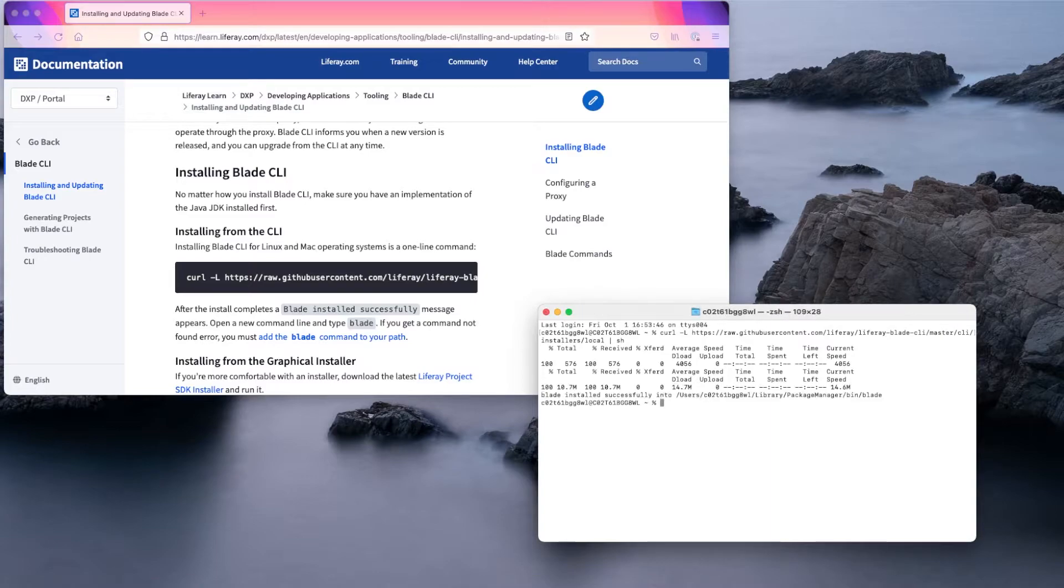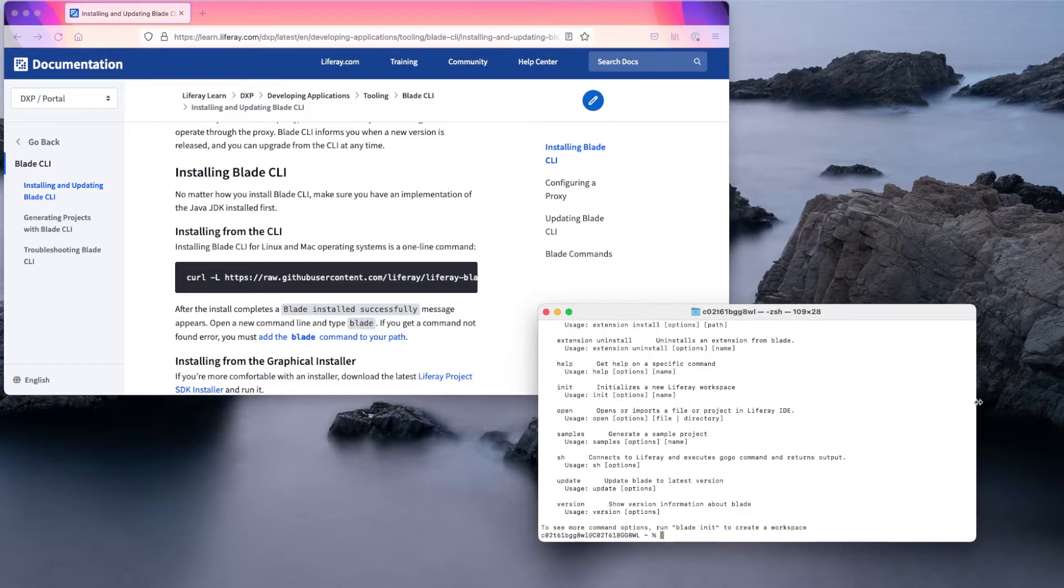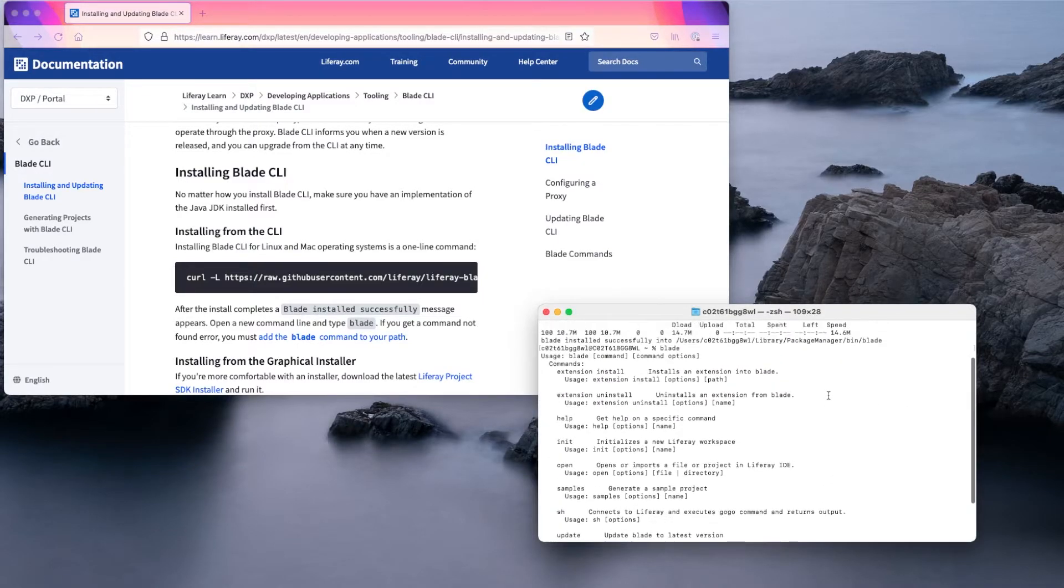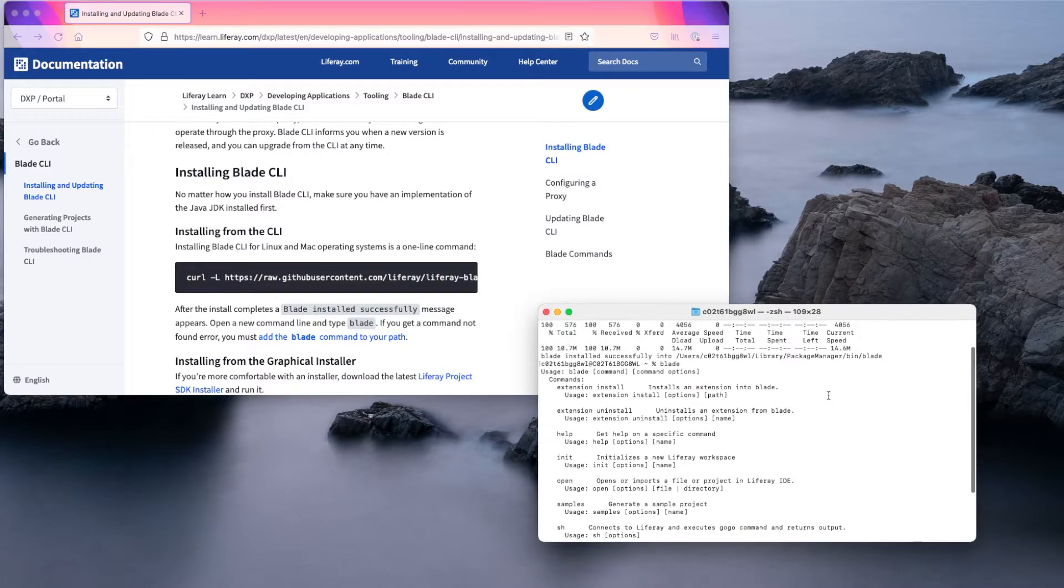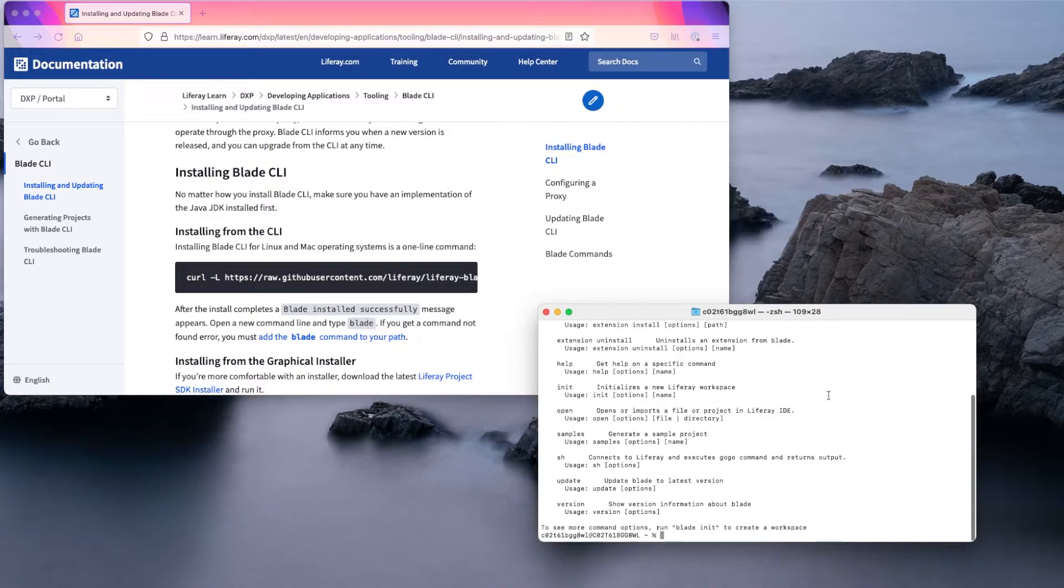Once I see the Blade installed successfully message, I can type blade to make sure it's installed correctly. And you can see I have a list of available Blade commands, so I know everything is good to go.